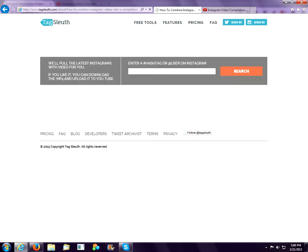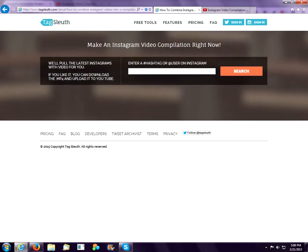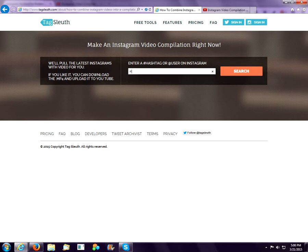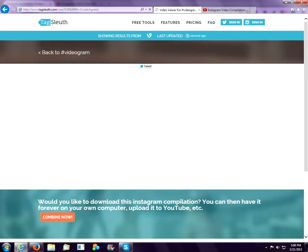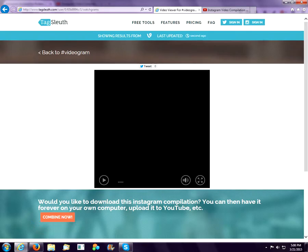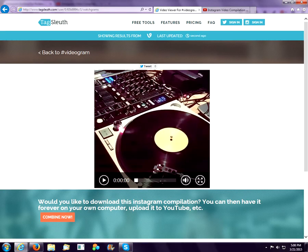And at this point, you can enter any hashtag or username. So let's do hashtag videogram, which is a pretty popular hashtag on Instagram. So this is going to grab the most recent Instagram posts with that hashtag.